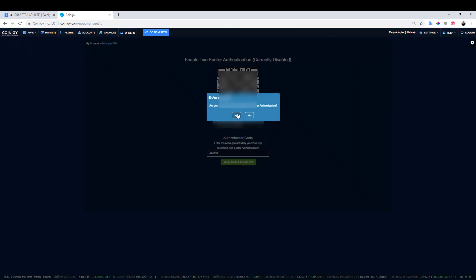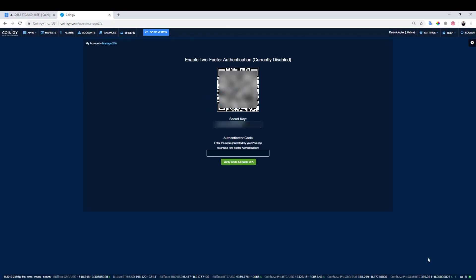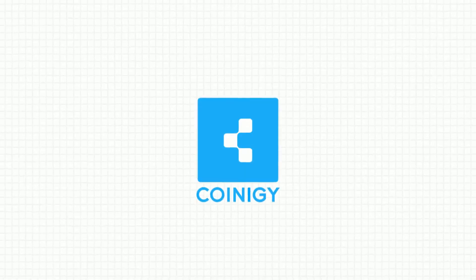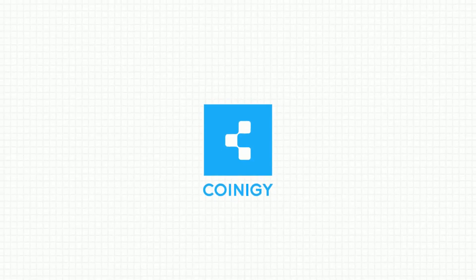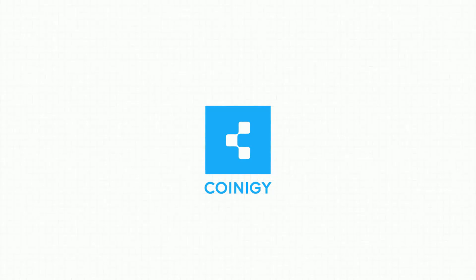Next, press Yes to confirm and your 2FA will now be enabled.